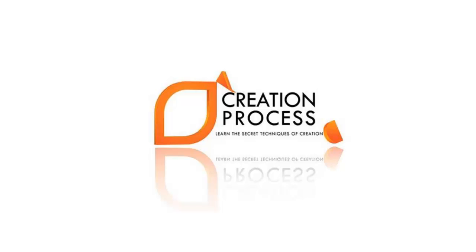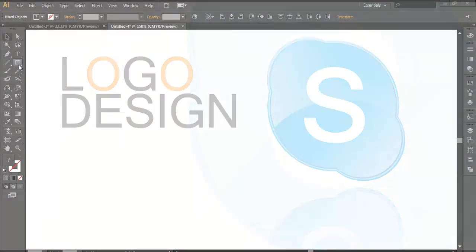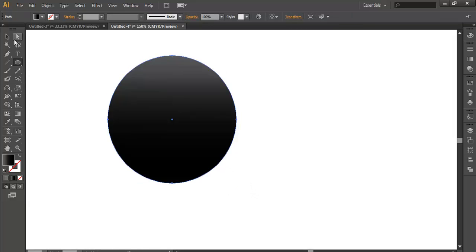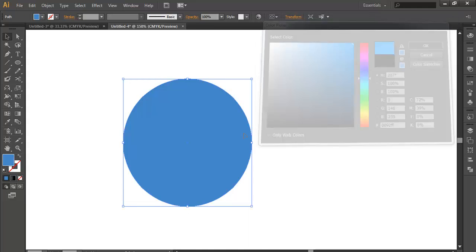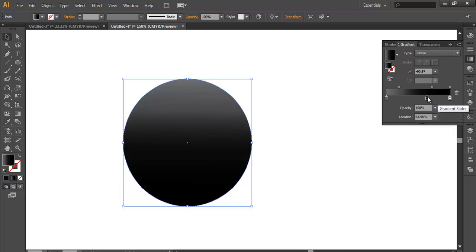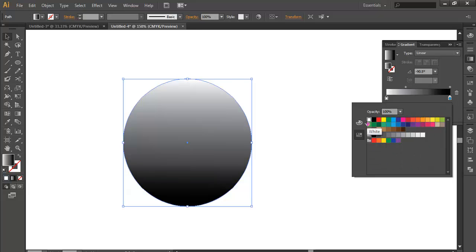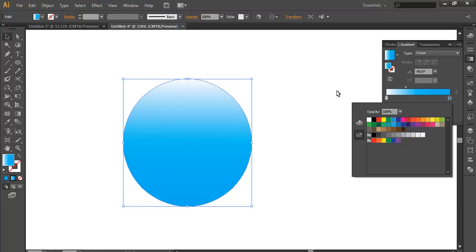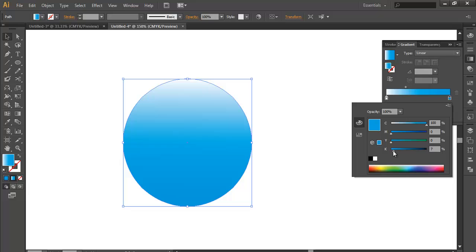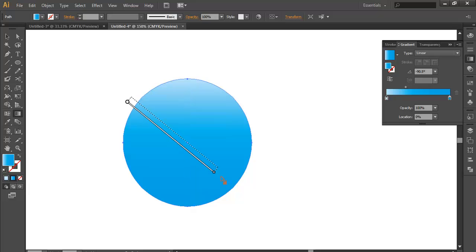Hey guys, welcome to an exciting tutorial on how to design a logo. In this tutorial we'll design the Skype logo. To start, take the Ellipse tool, make a circle, and change its color to light blue. We'll apply a gradient — some blue and some white — then make one end a little darker and the other a little lighter. Once you've done that, play with the gradient.